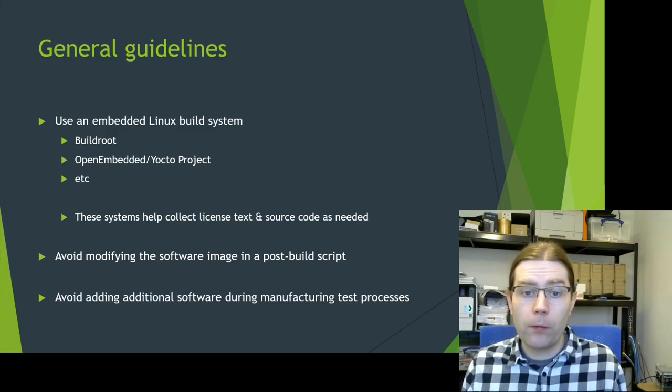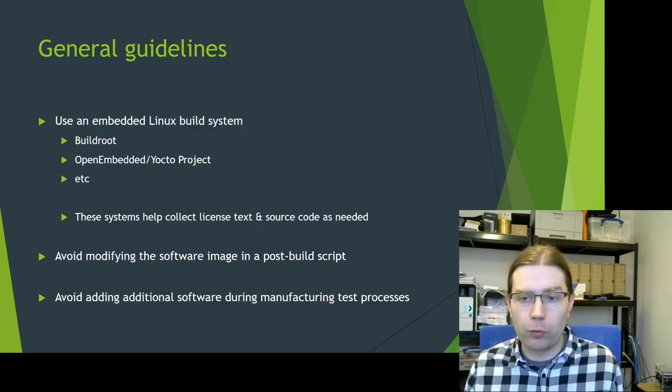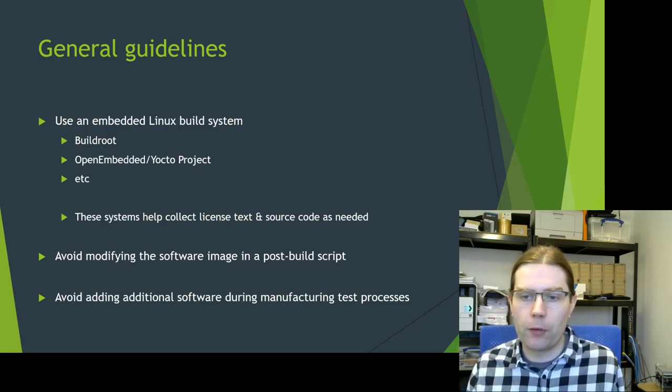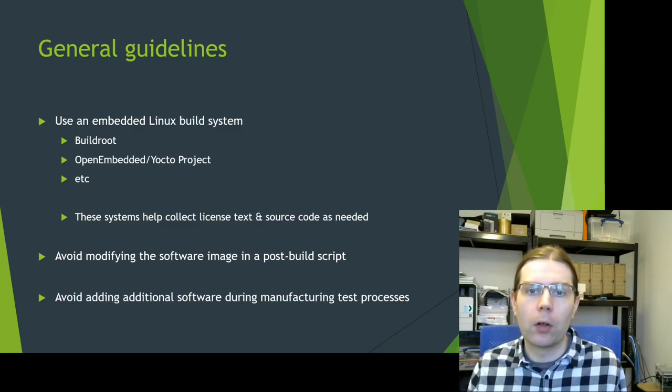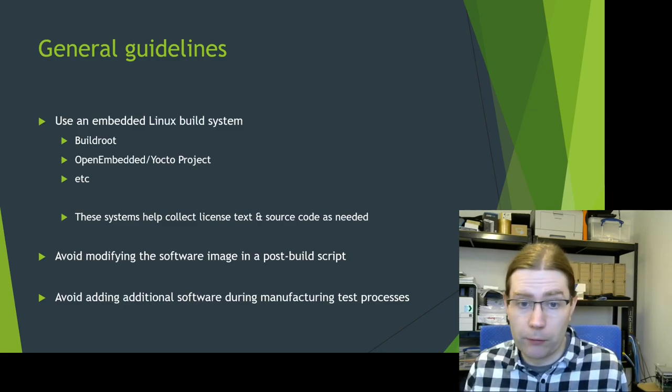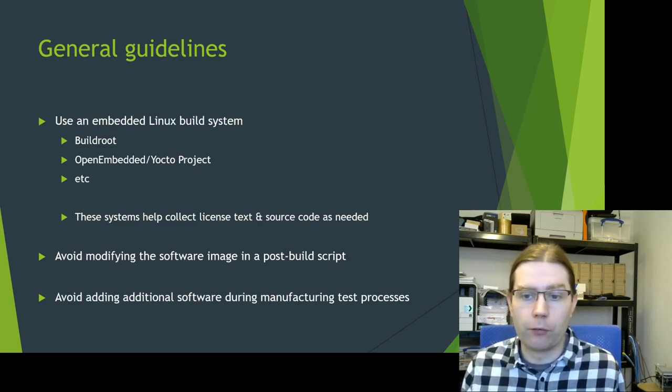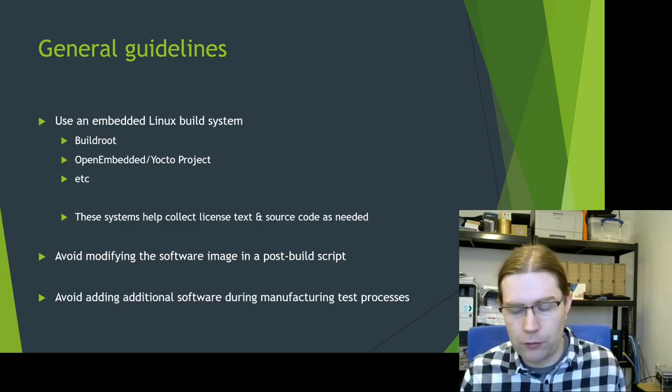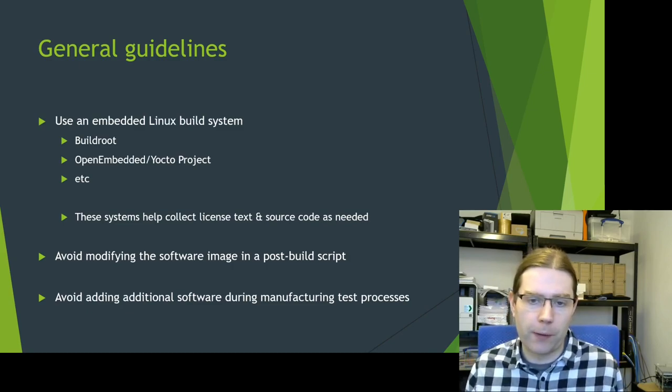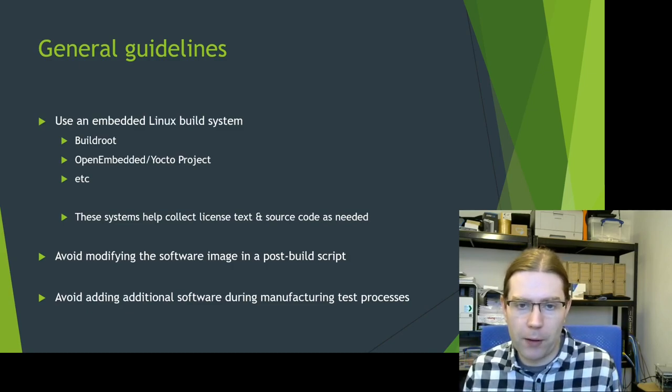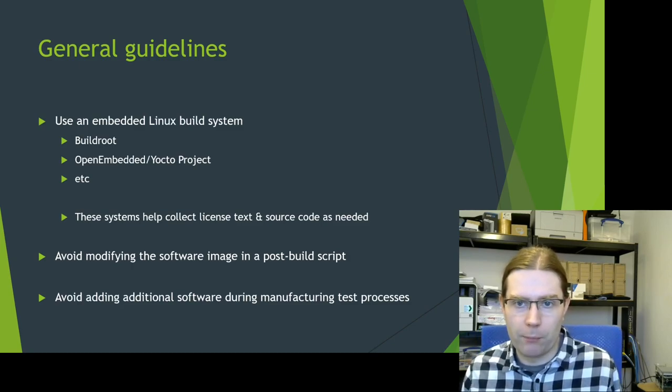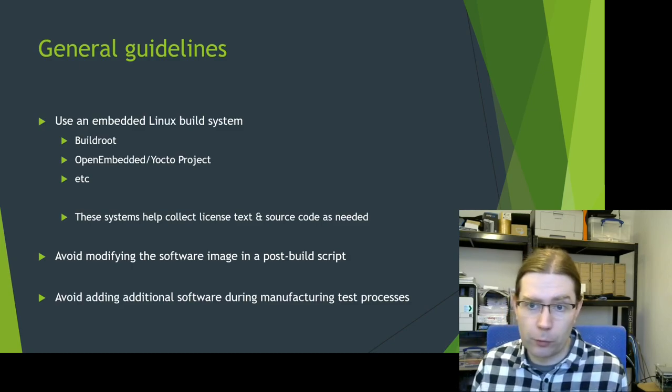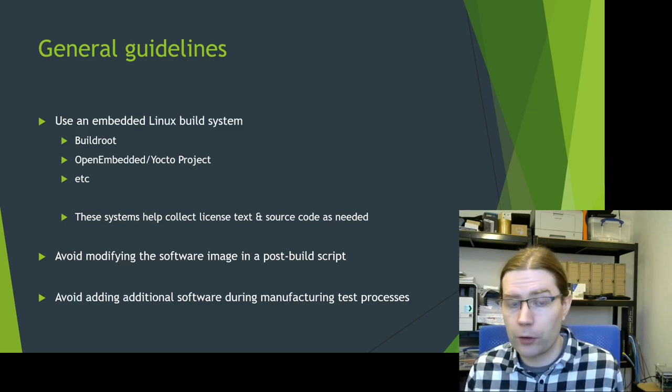The important thing here is you should avoid modifying the software image in a sort of post build script that runs outside of the embedded Linux build system that you're using. And avoid adding additional software during any manufacturing test processes because either of these approaches kind of bypasses the tools that are present in the embedded Linux build system to collect license text and source code.